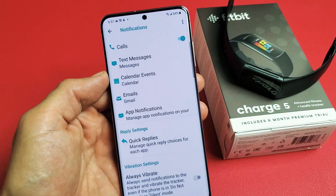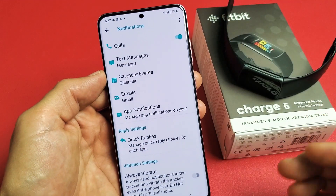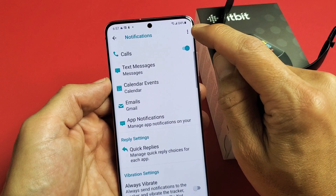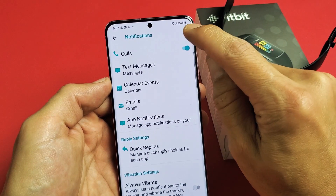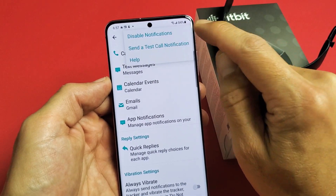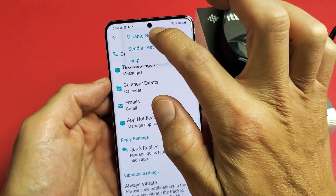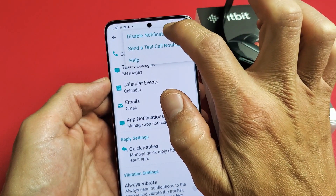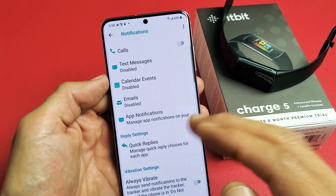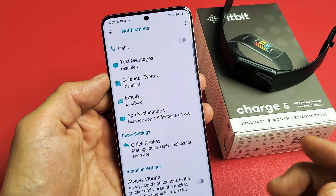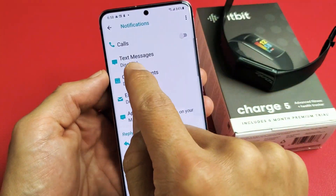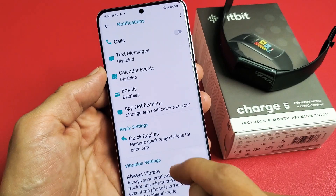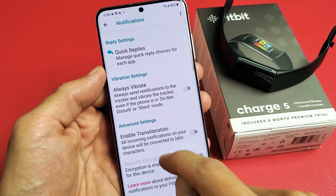Now, if you want no notifications coming in at all, you can just go to the top three dots up here on the top right-hand side. Tap on that and tap right here, Disable Notifications, and this will disable all your notifications. You can see text message disabled, disabled, disabled, and so on.